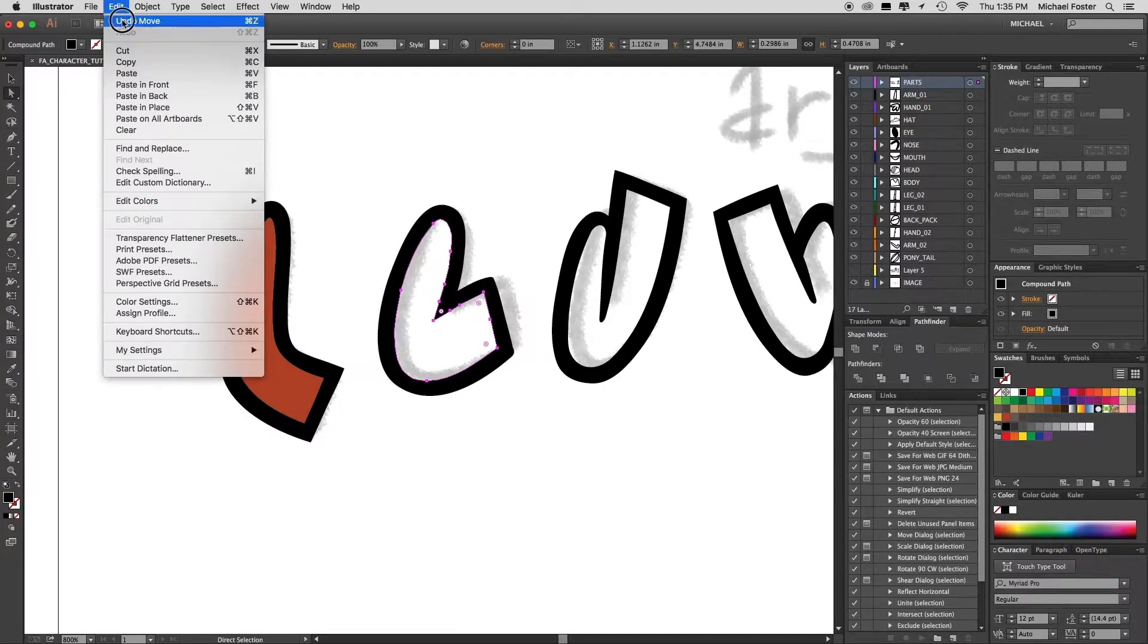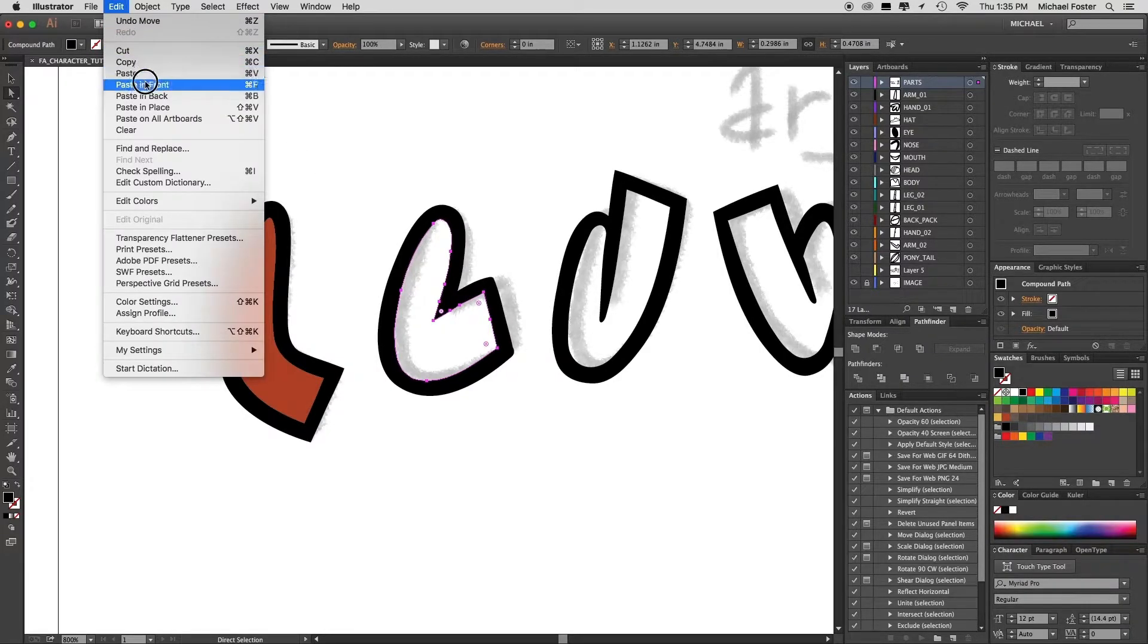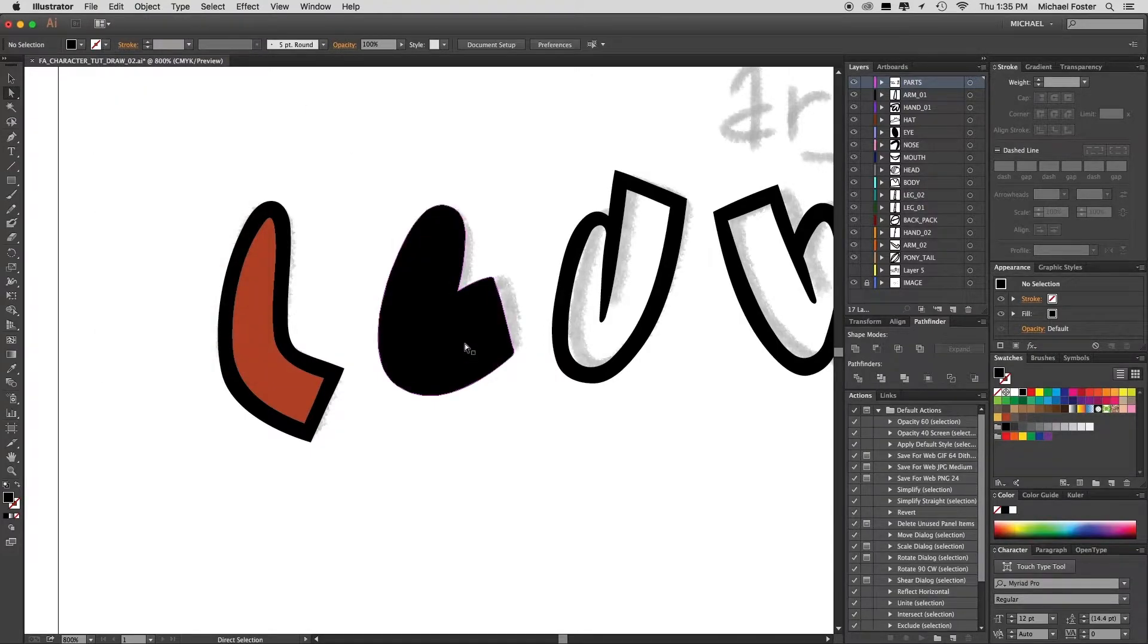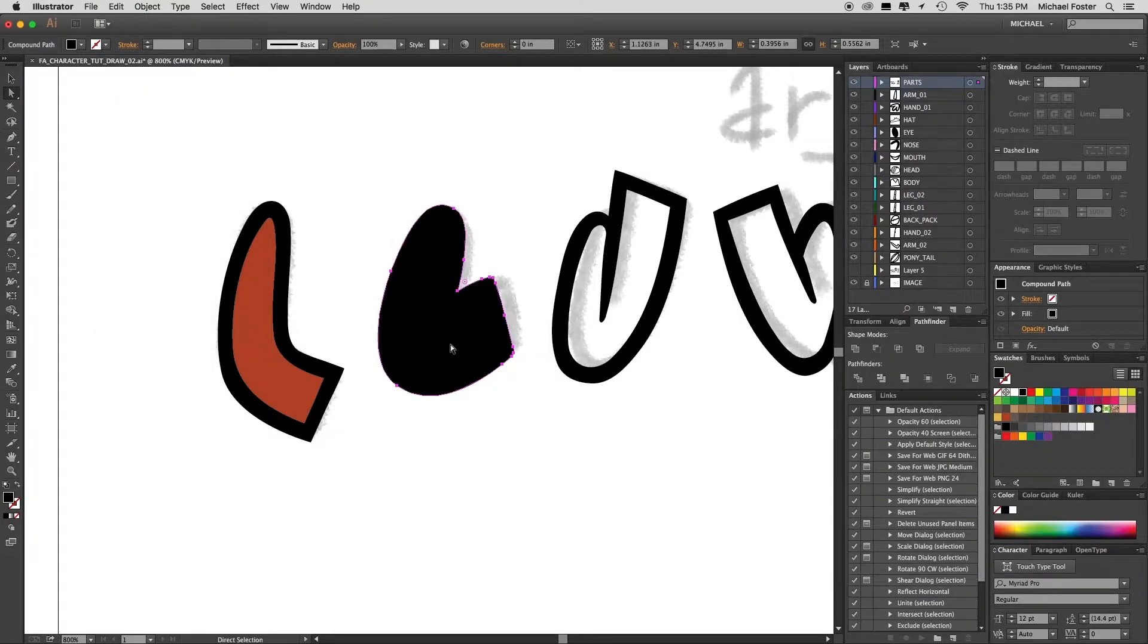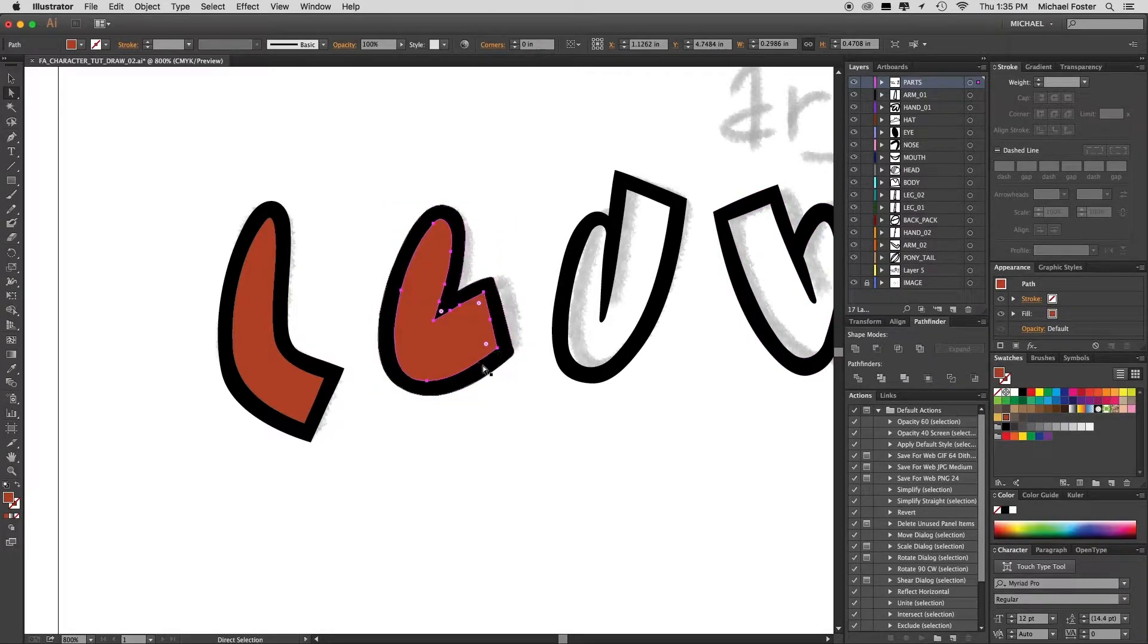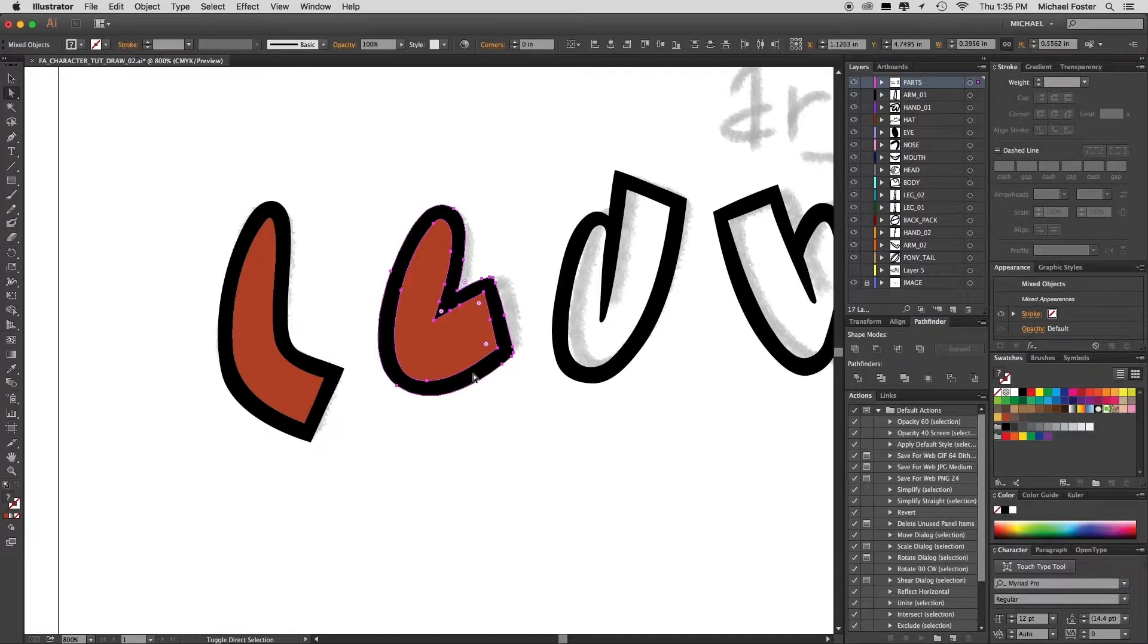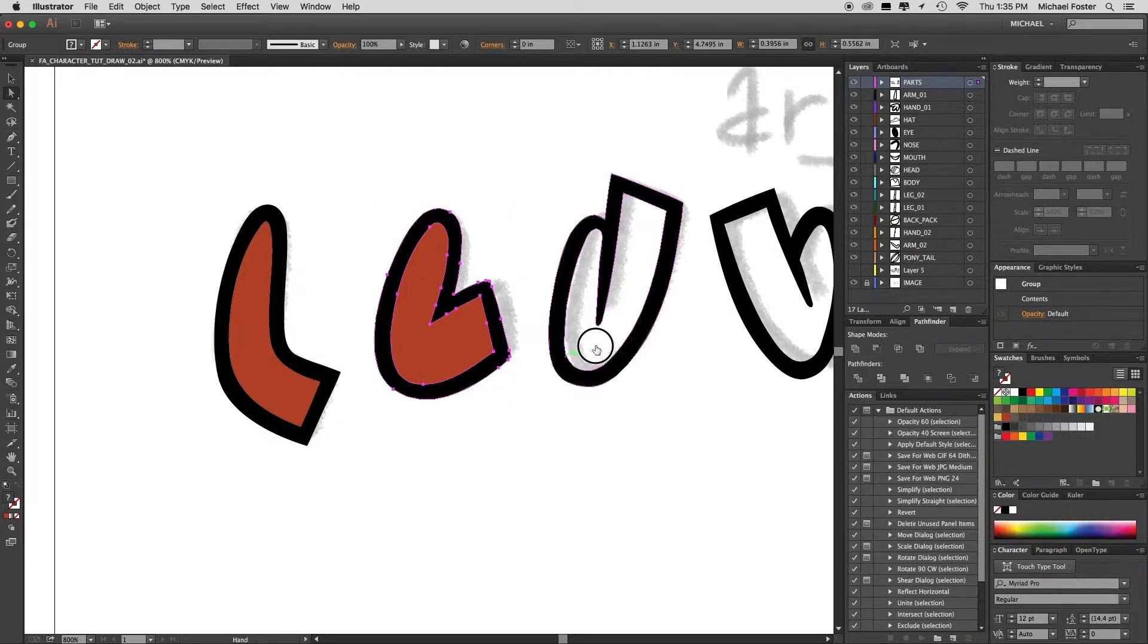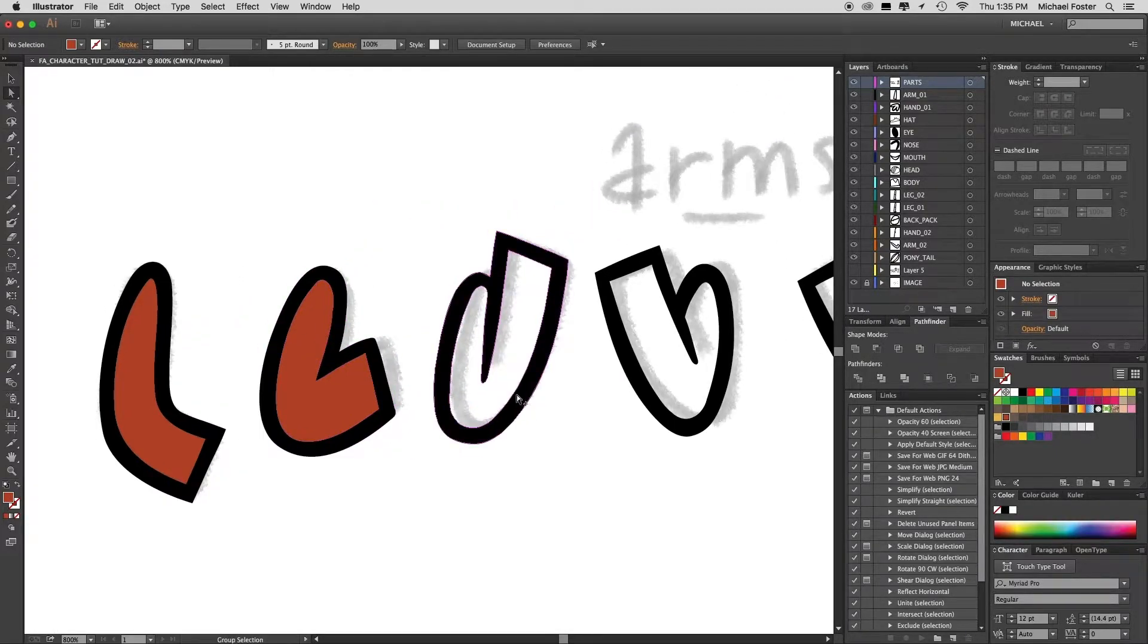But I'll cut that, select that black shape, paste in front, change the color, select the red and the black, and group them. Same thing on the next one.